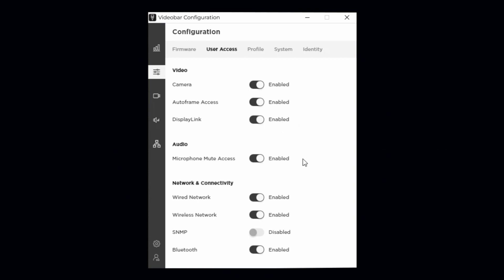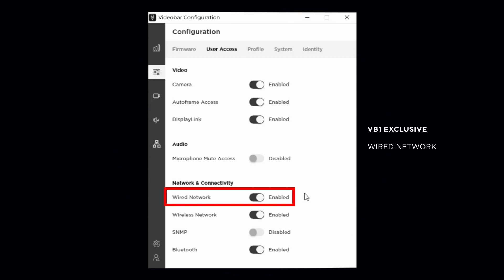Microphone mute access enables or disables the user's ability to mute the microphone array through the remote. It can be useful to disable the microphone mute when using UC clients that don't support microphone synchronization with the VB device. This will reduce the number of points the microphone can be muted from, preventing user confusion. In this case, the microphone would be muted from within the UC application directly.